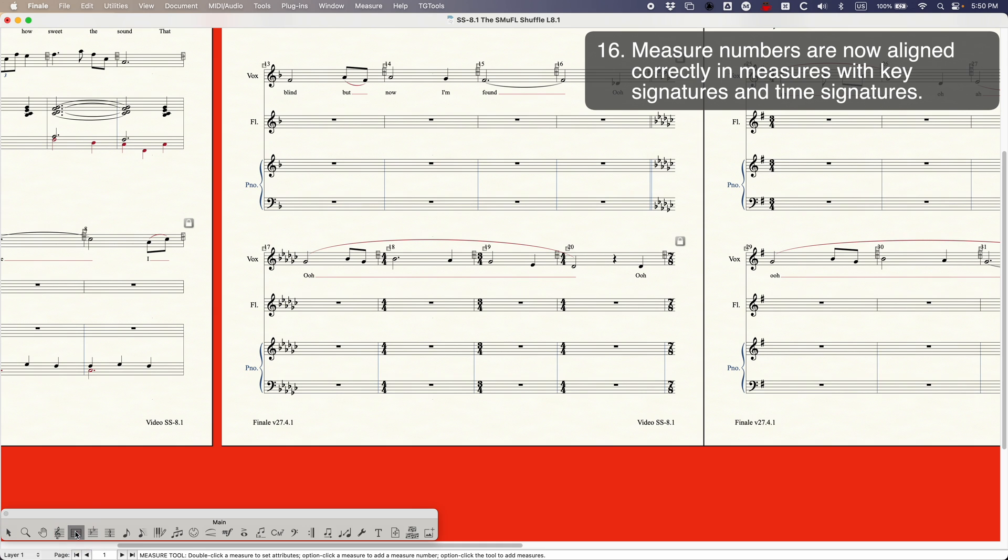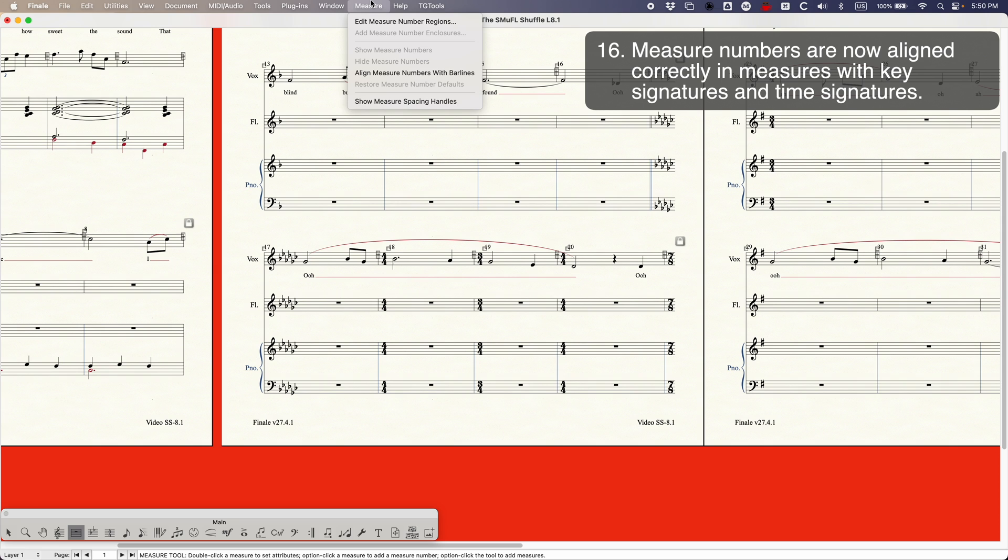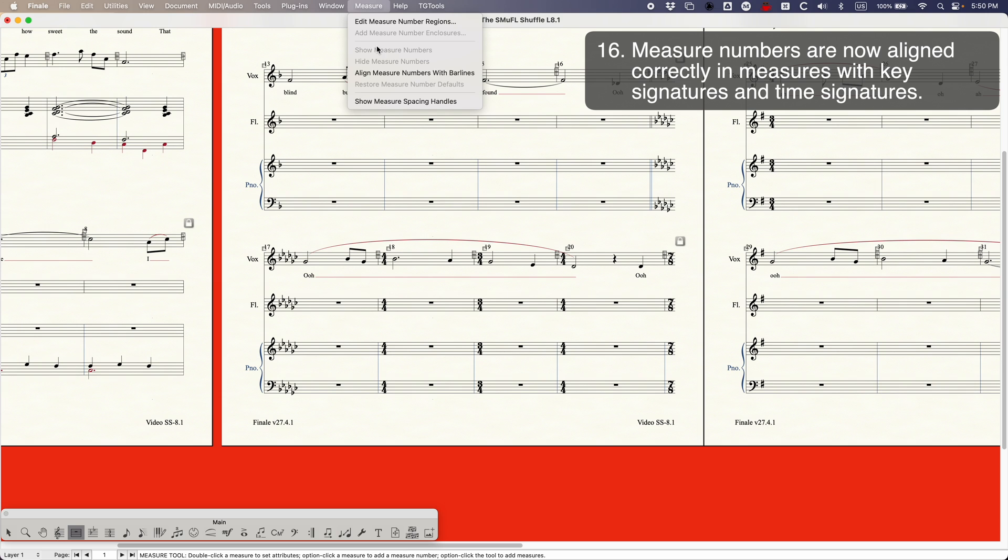In the measure tool you go to the measure menu which is weird because I literally never go to this menu. This edit measure number regions box I use all the time but I have a shortcut for it with Keyboard Meister. So I literally never go into this menu and lo and behold here it is align measure numbers with bar lines. That's the option I was looking for.